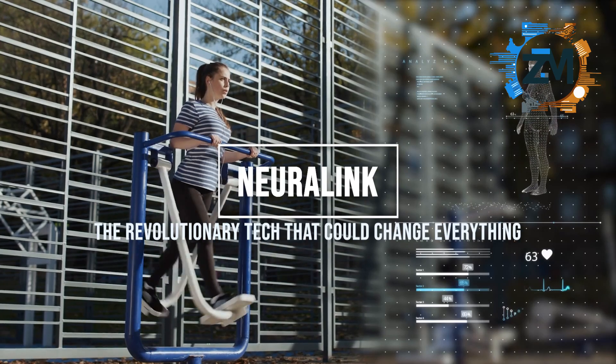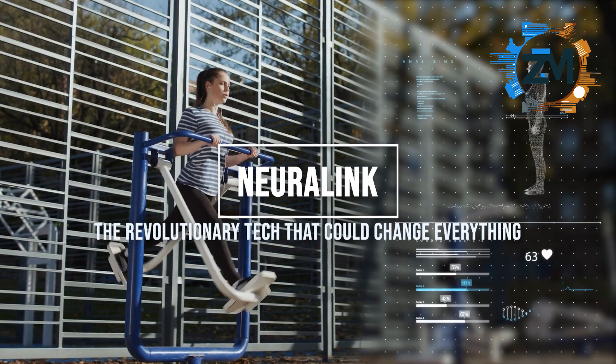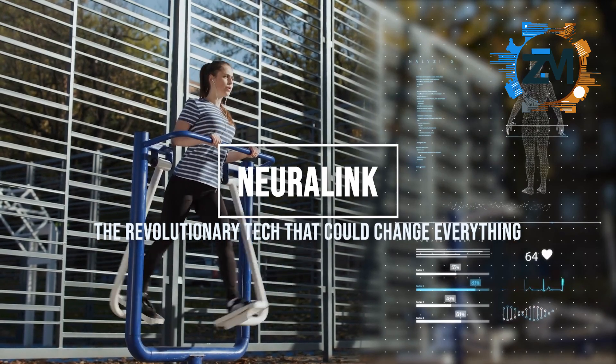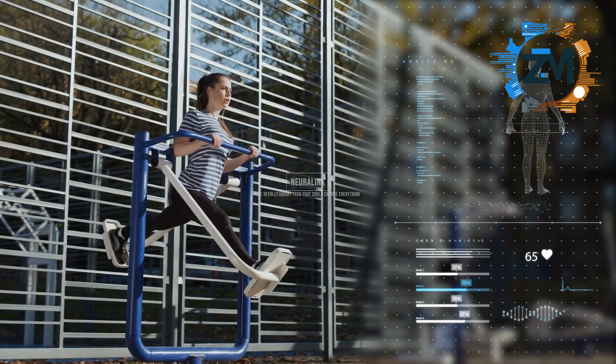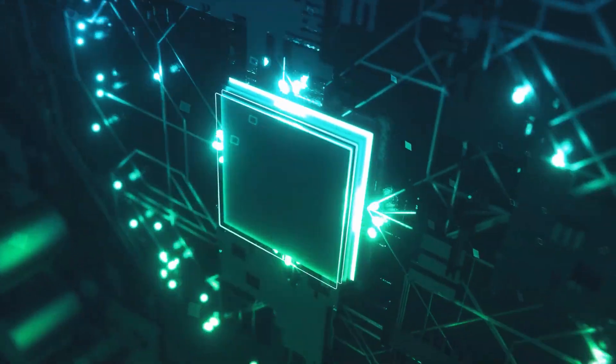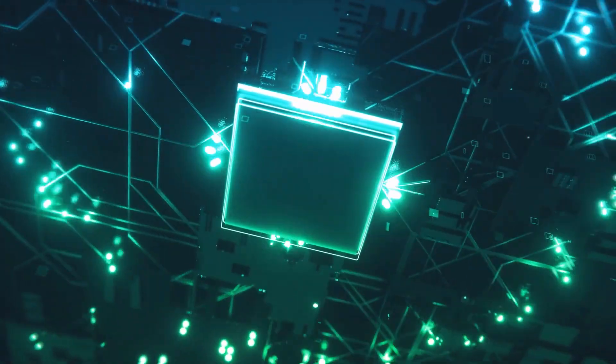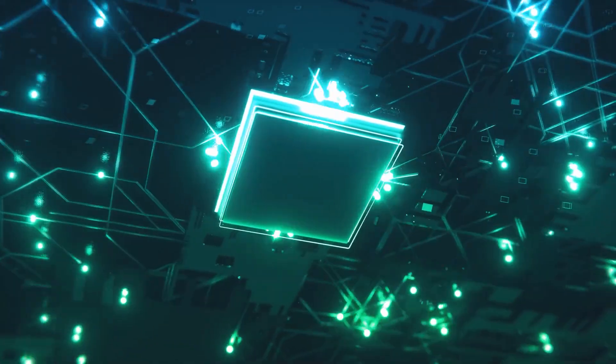Welcome to the future of brain machine interfaces. Today we're diving deep into one of the most exciting and promising areas of research and development, implantable brain machine interfaces.